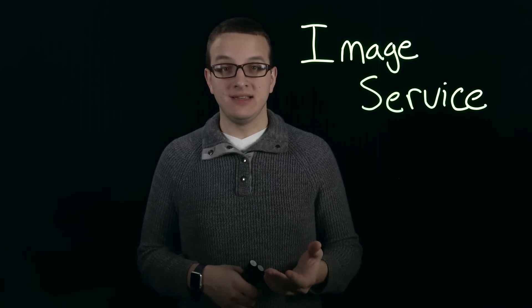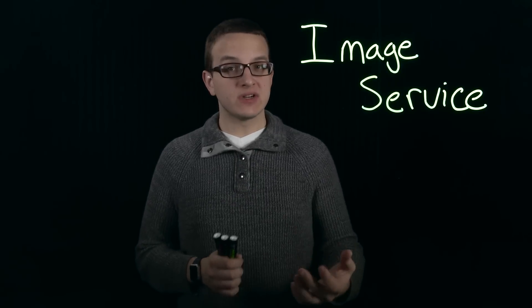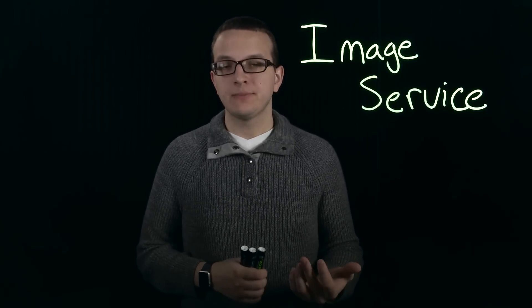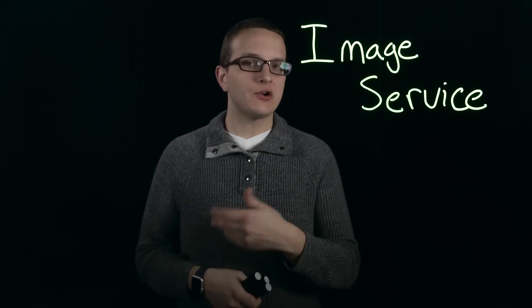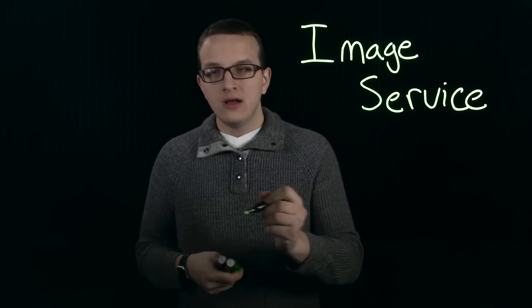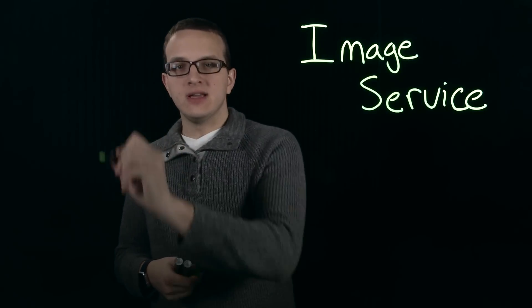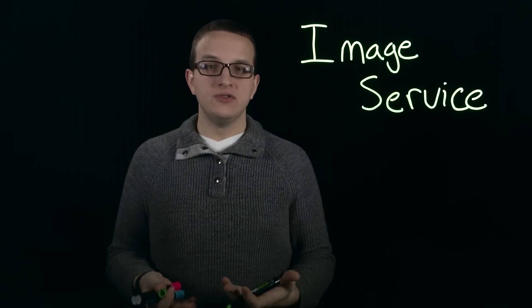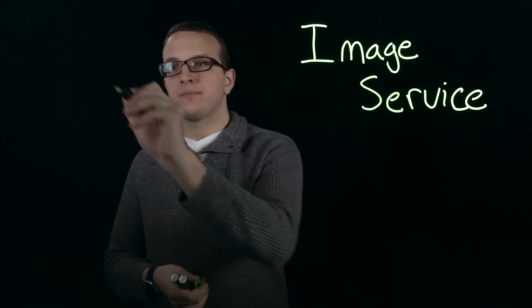As you can see, the image service is really easy to use. Now one thing you might be concerned about is disk usage because you can only clone from the image service. The important thing to note is that these are Nutanix clones.